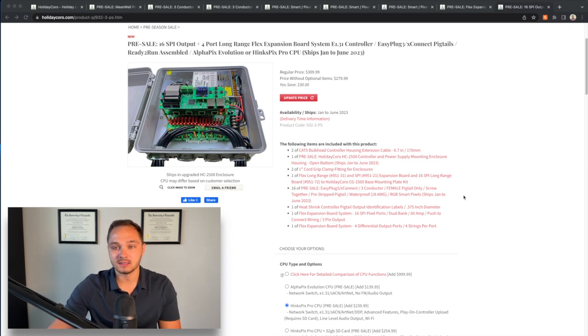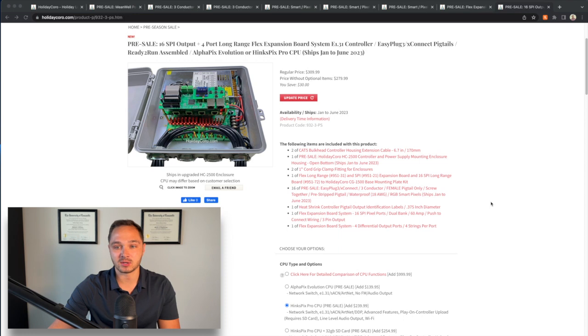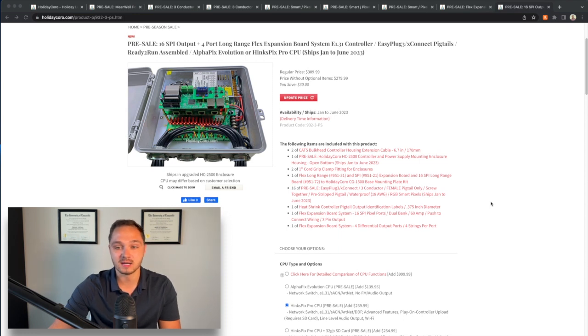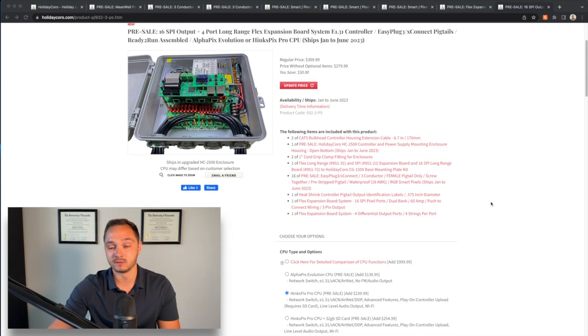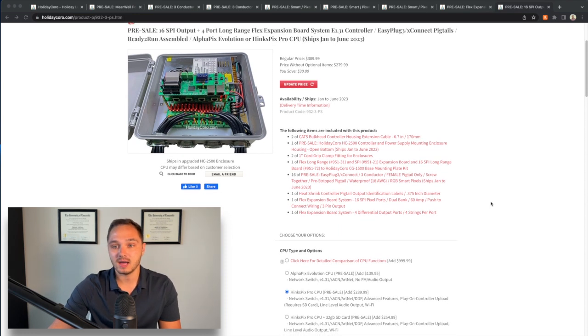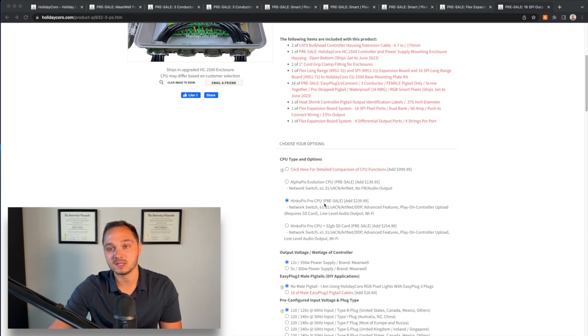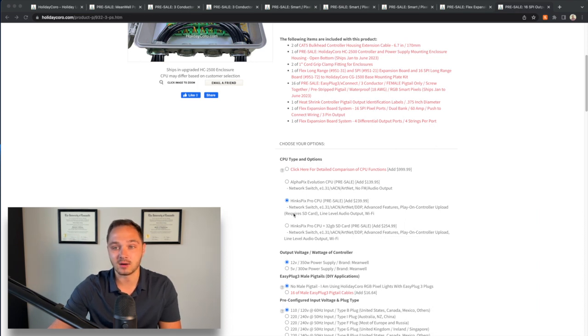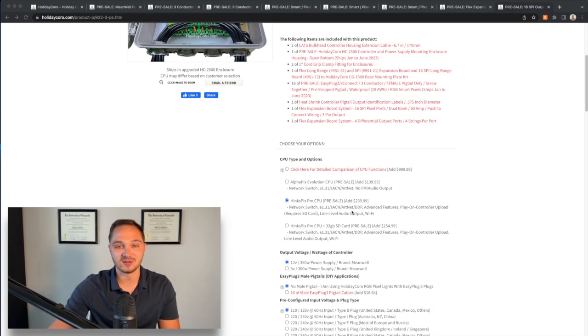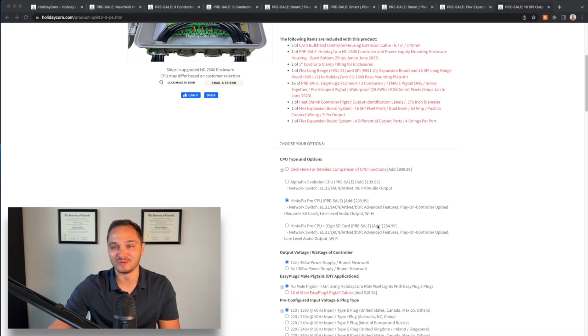When I ordered this I had two configuration options. One was the CPU that I wanted and the second was the voltage. I went specifically with the Hinks Pro CPU without the SD card. I have enough SD cards lying around so that wasn't going to be an issue for me.